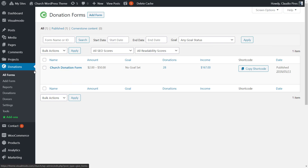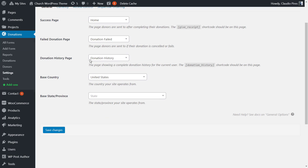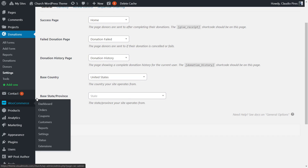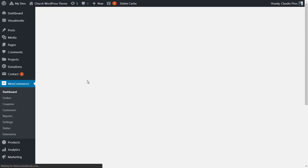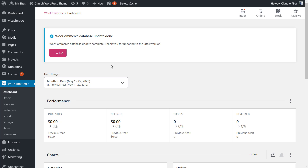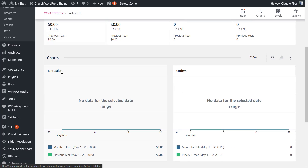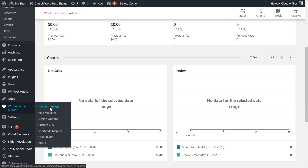It integrates with the donation system using the Give WordPress plugin. In the latest version, the theme is fully compatible with the WooCommerce plugin. It also has an amazing integration with the Revolution Slider WordPress plugin, so you can create fancy sliders, and with famous page builders like the WPBakery page builder.